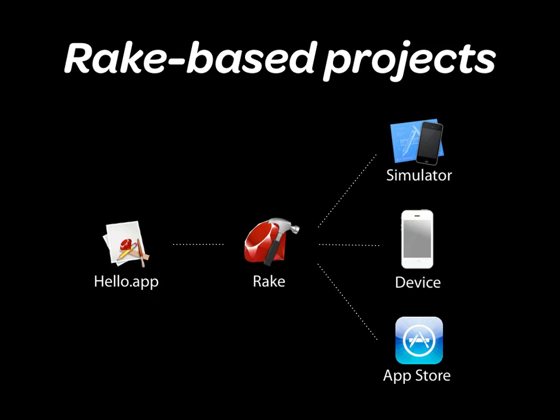RubyMotion projects are based on Rake, Ruby's de facto build system. With just one command, you get your app built and deployed on the simulator, your iPhone or iPad tethered to your computer, or generate an application archive suitable to deliver into the App Store when you're ready to release.